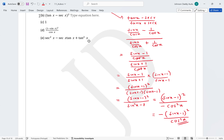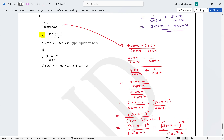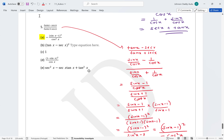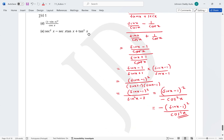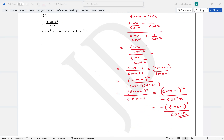So the answer is option A. Thank you for watching these examples. If you find it interesting, don't forget to like and share with your friends, and if you haven't subscribed, kindly do that. Thank you for watching.